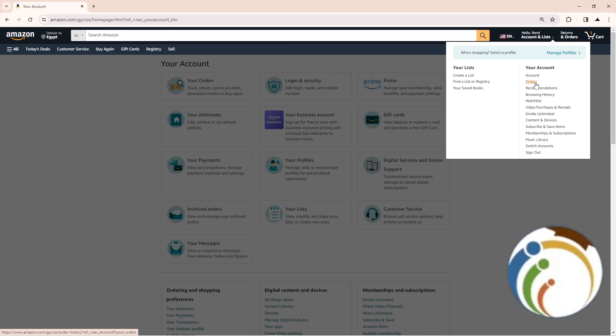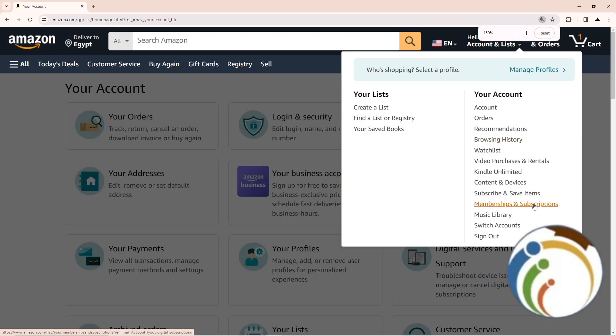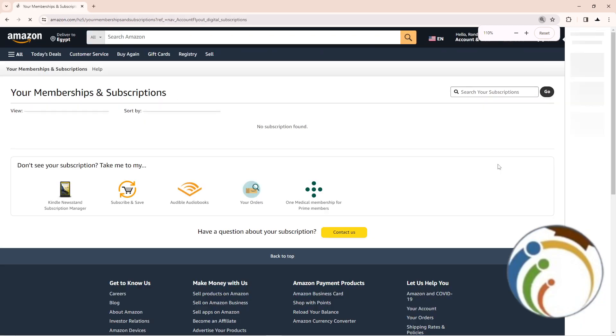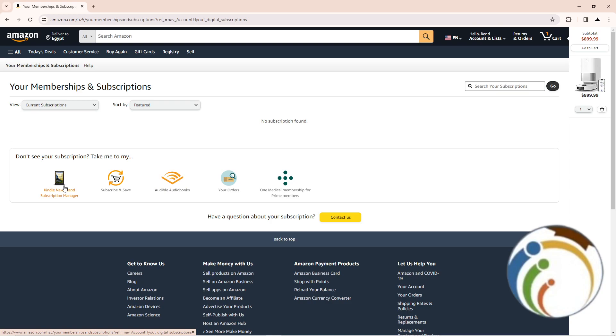you will start to click on Memberships and Subscriptions if you have it here, so click on Memberships and Subscriptions. Click on it, and as you can see, I have my memberships here in front of you.